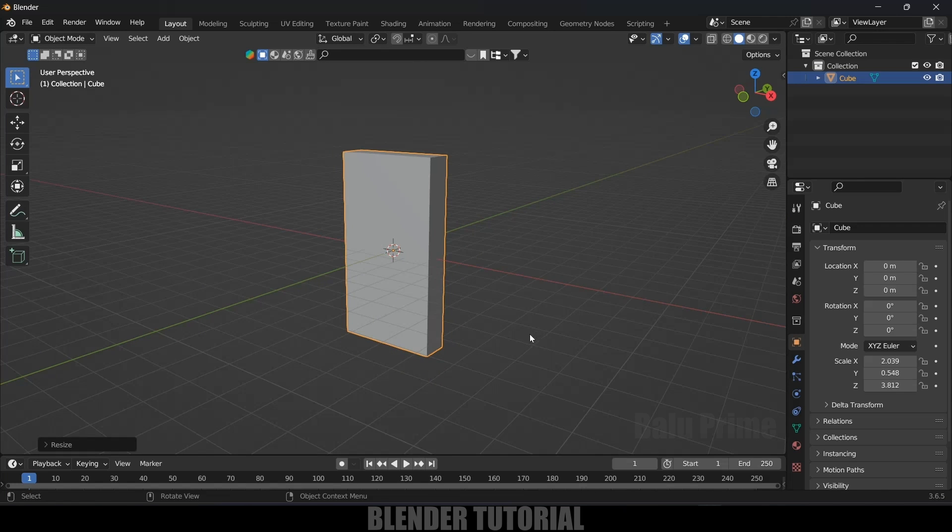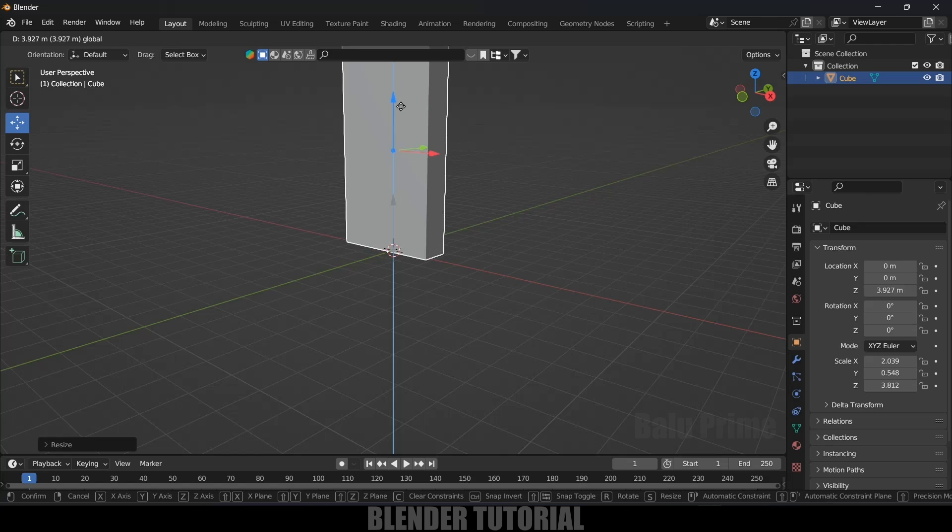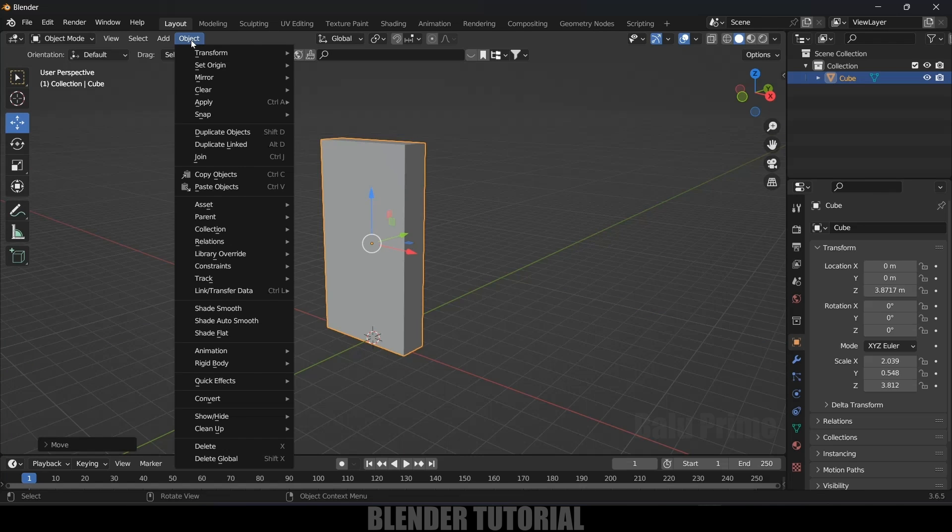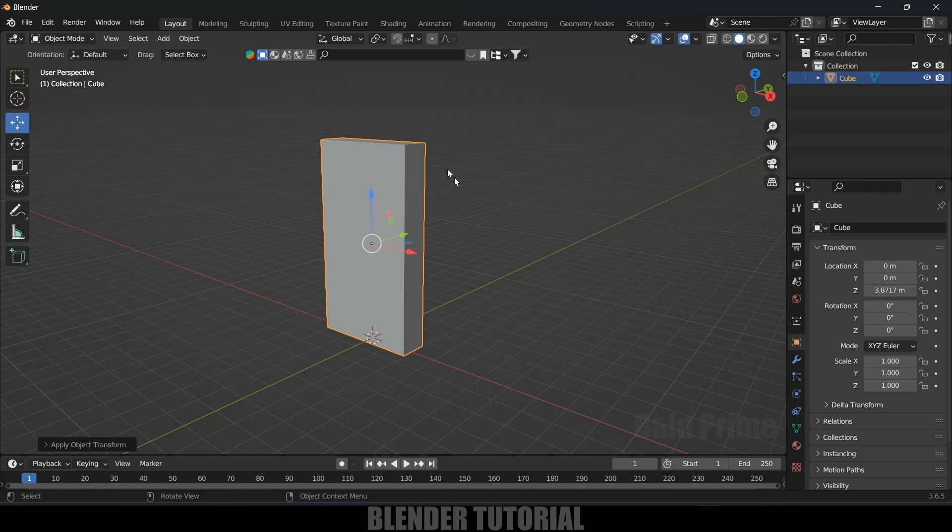So we got our single domino. Let's place this just above the grid here. So now let's apply the scale transform option, so go to this object, apply, apply scale.